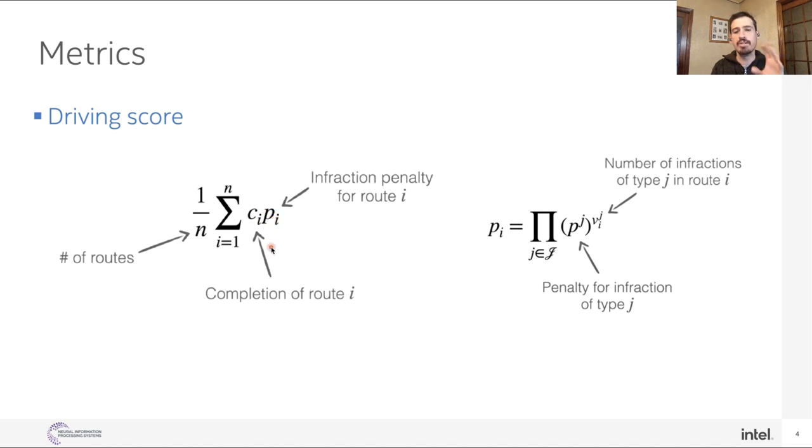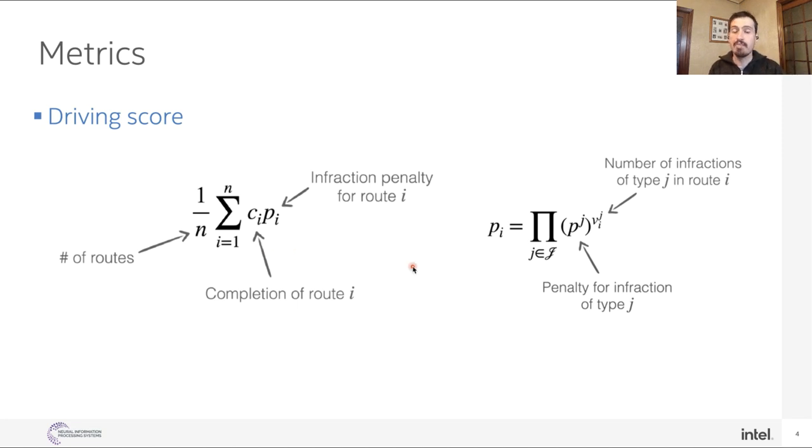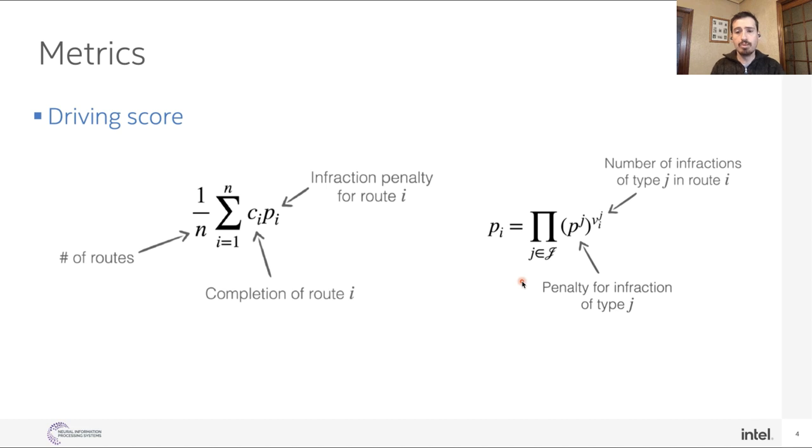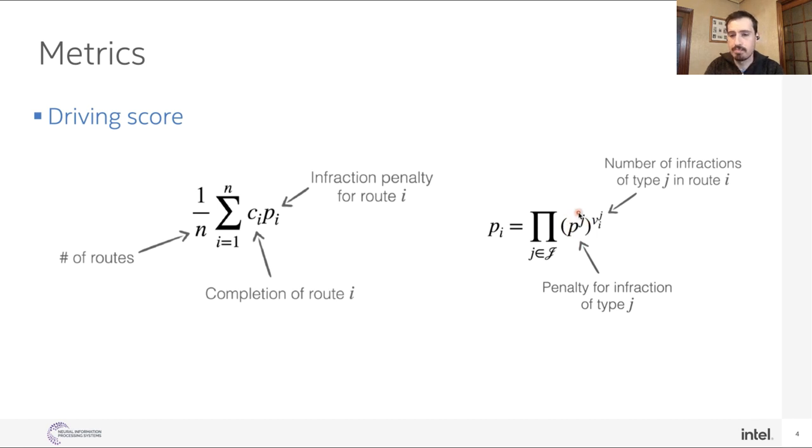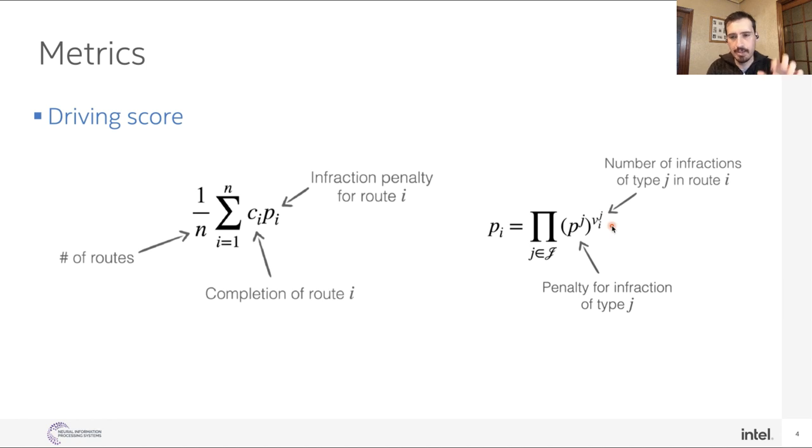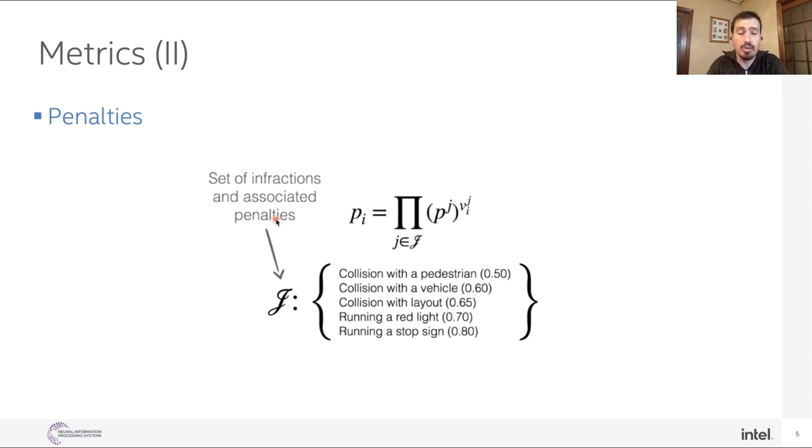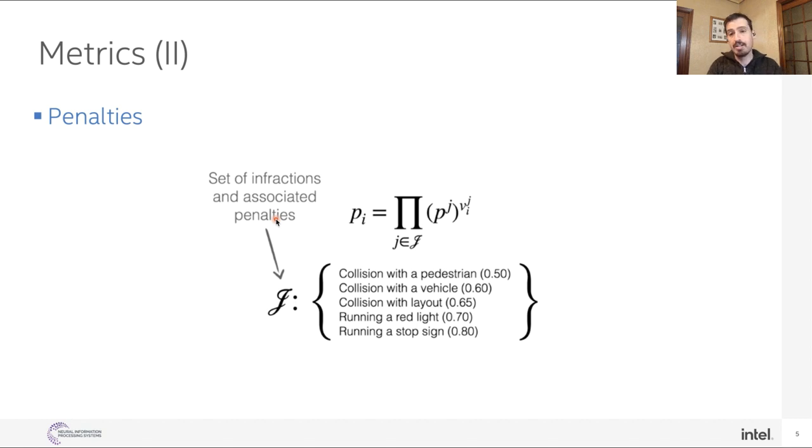Then, that is combined with this factor that represents the number of infraction calls as part of that route. So every time you collide with another vehicle, or with a pedestrian, or run a red light, that is accounted for in this term. In this case, it has been represented as a multiplicative term. So for each of these infractions, we have a coefficient, pj, that gets applied as many times as infractions are in that route.